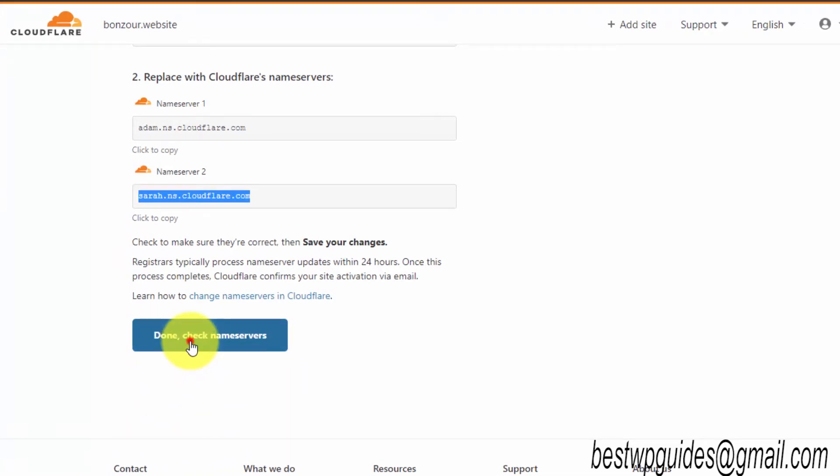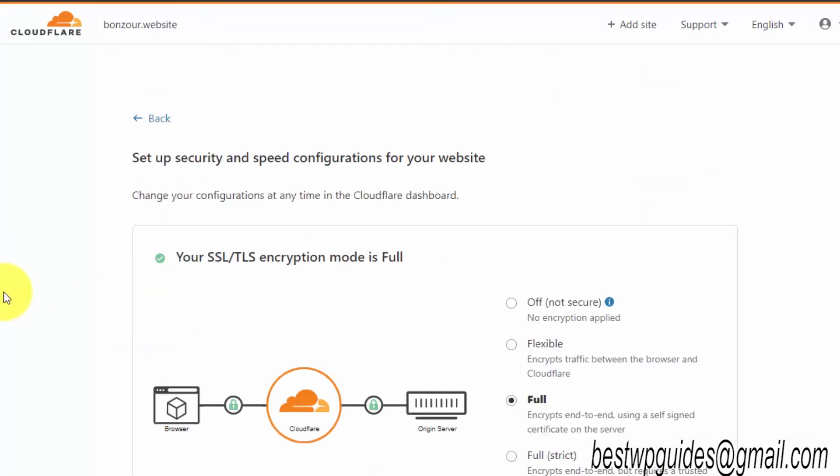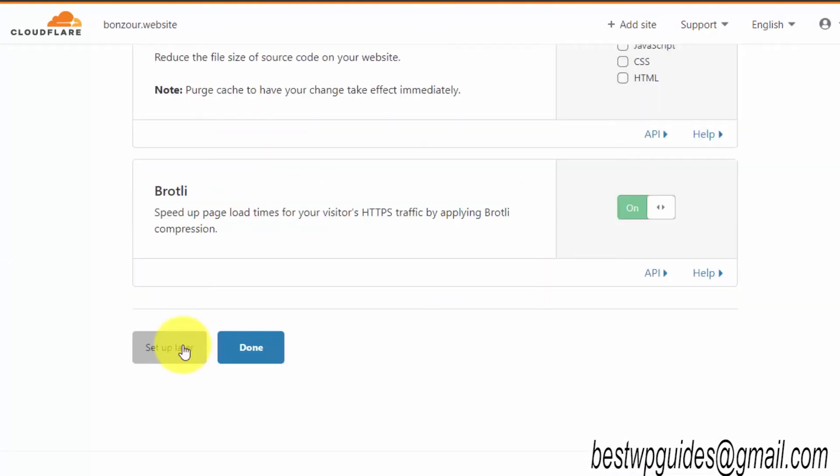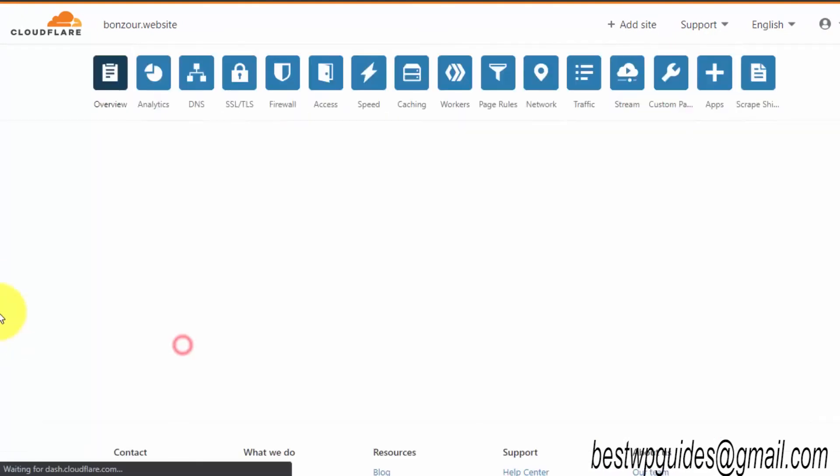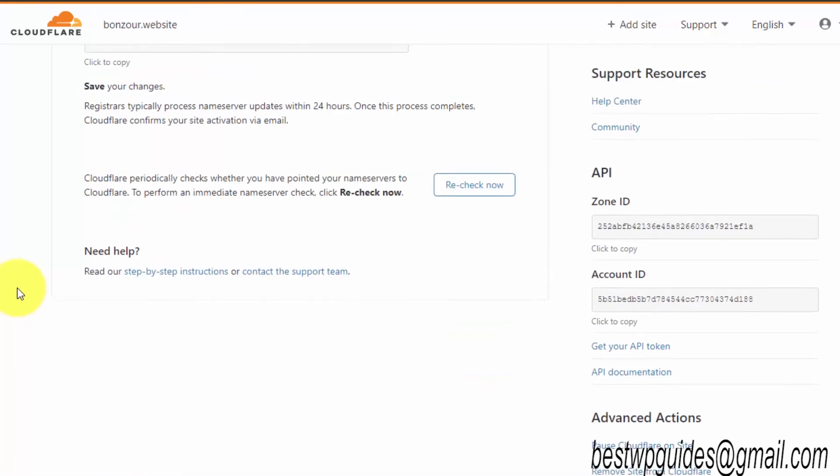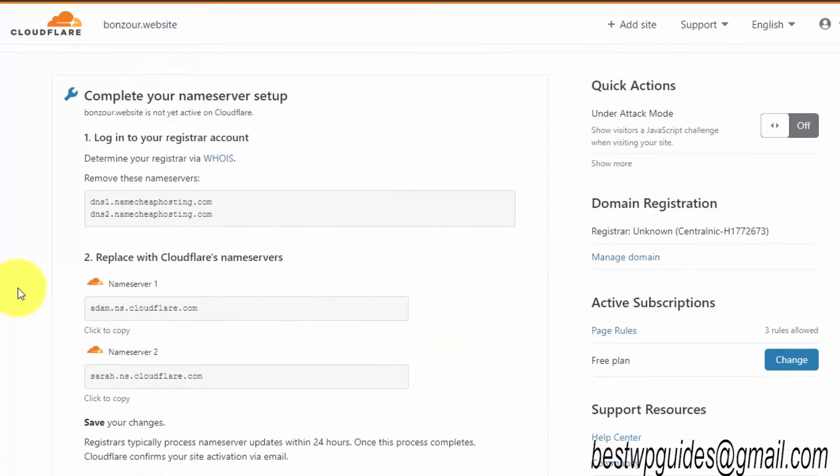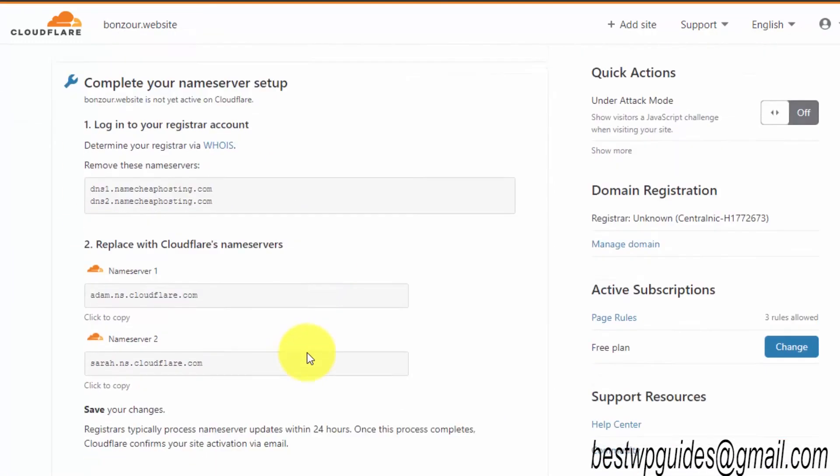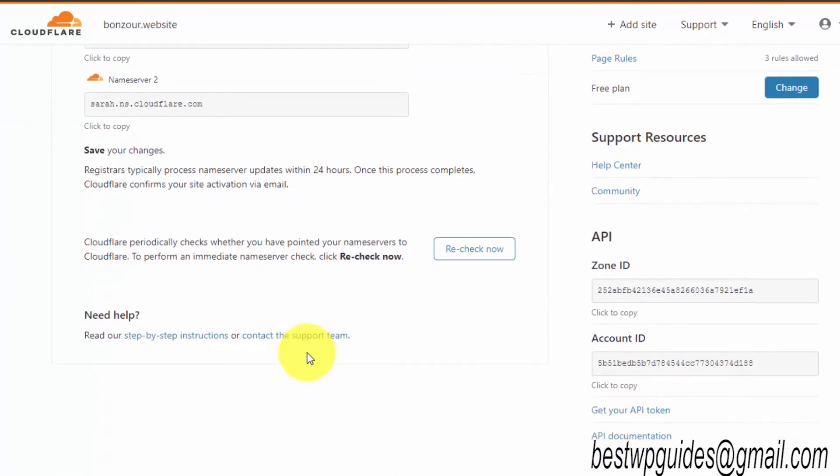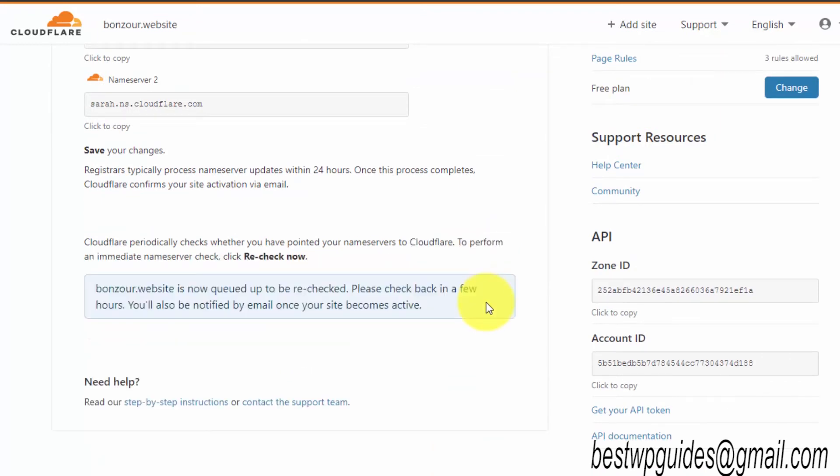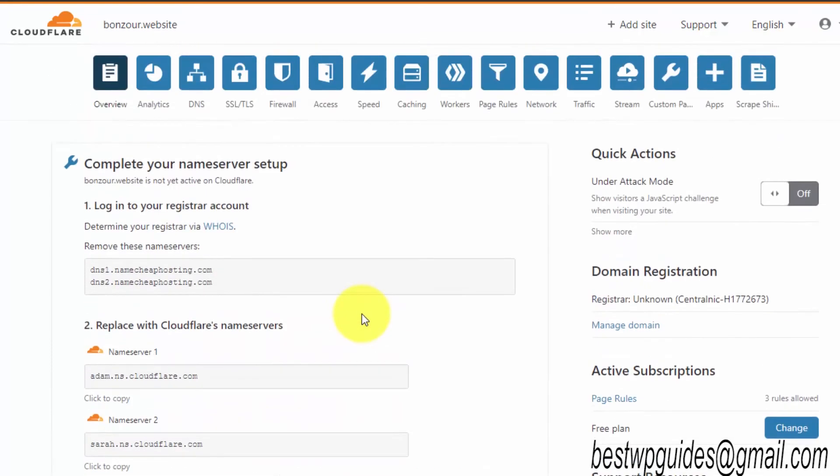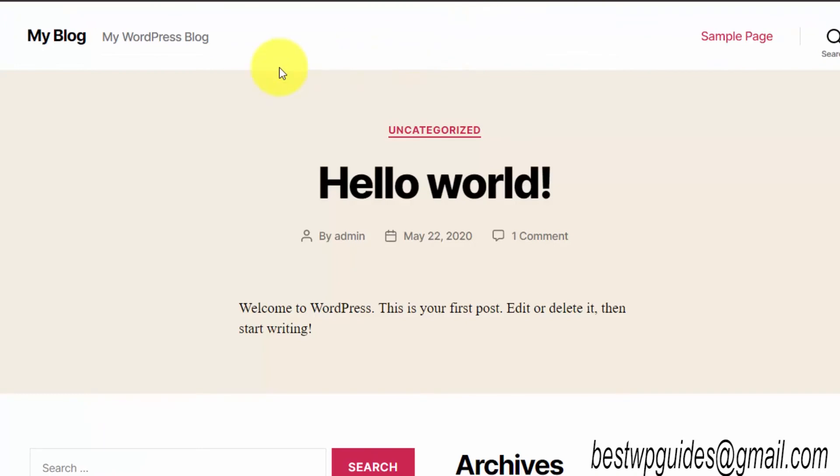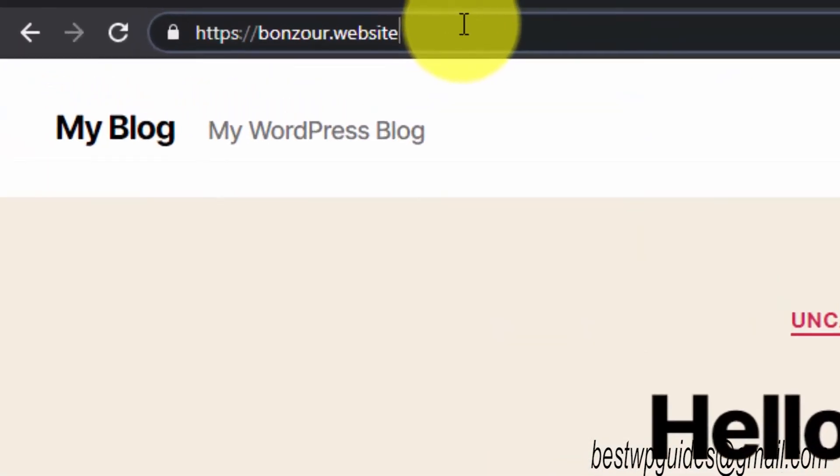This may take a bit of time to update. As you can see, the nameserver propagation has not completed, so let's recheck now. In the meantime, what you can do is go back to your WordPress website, go to the WordPress admin area.